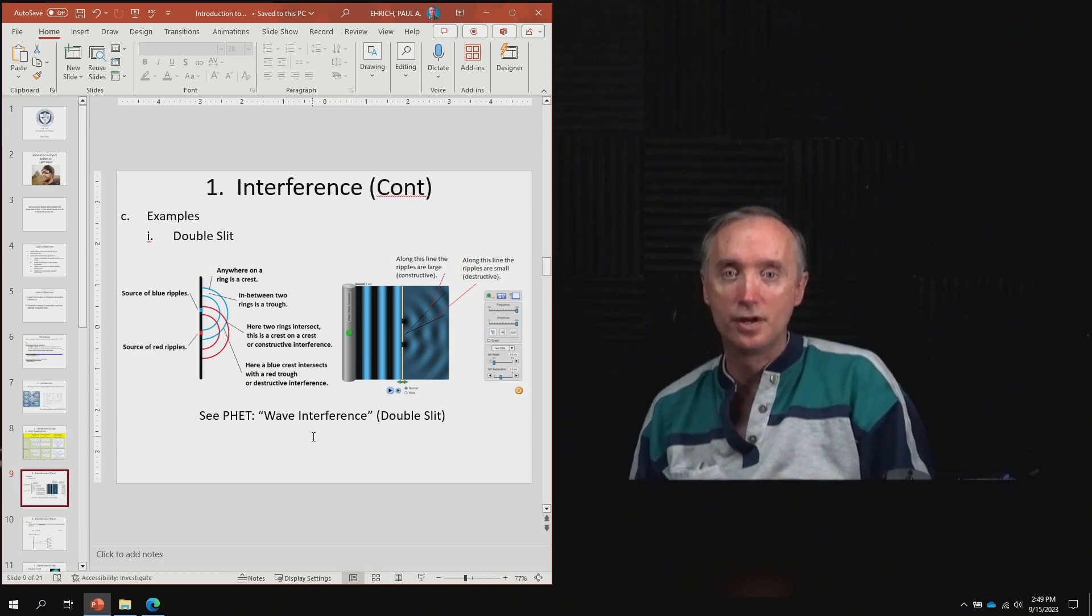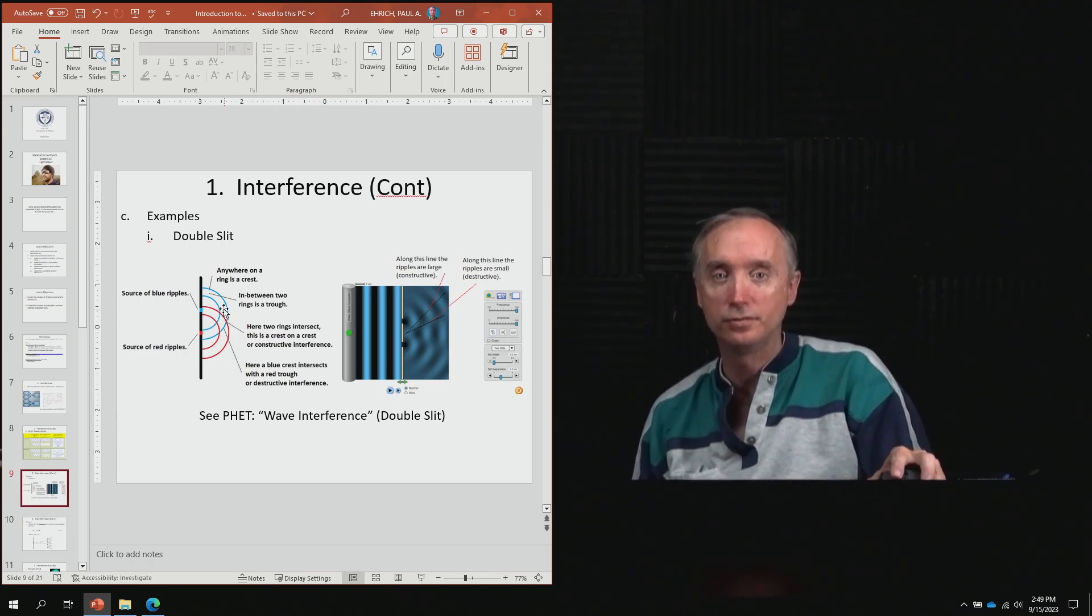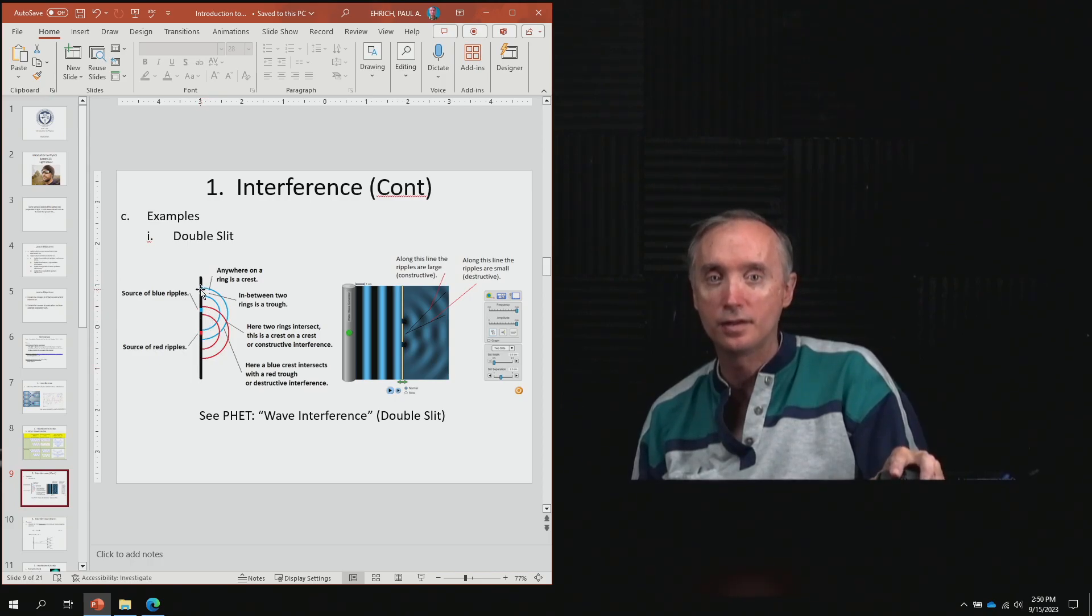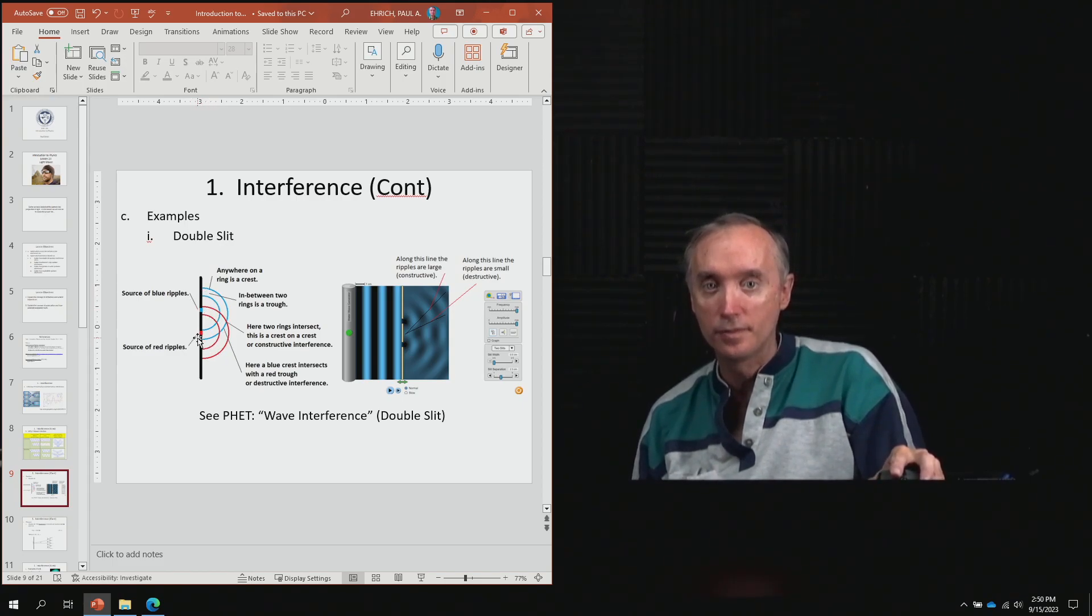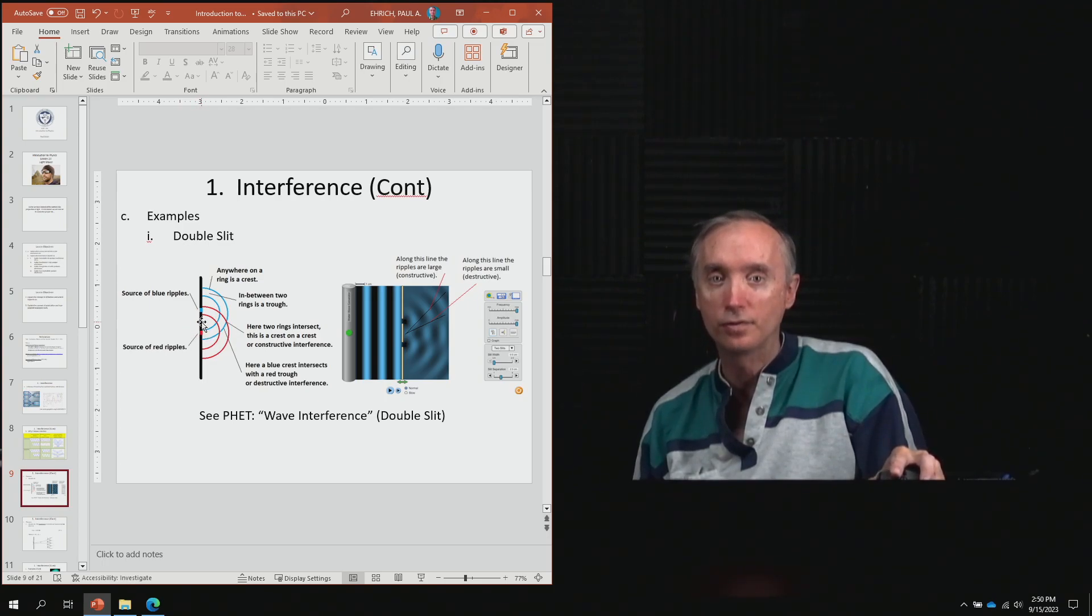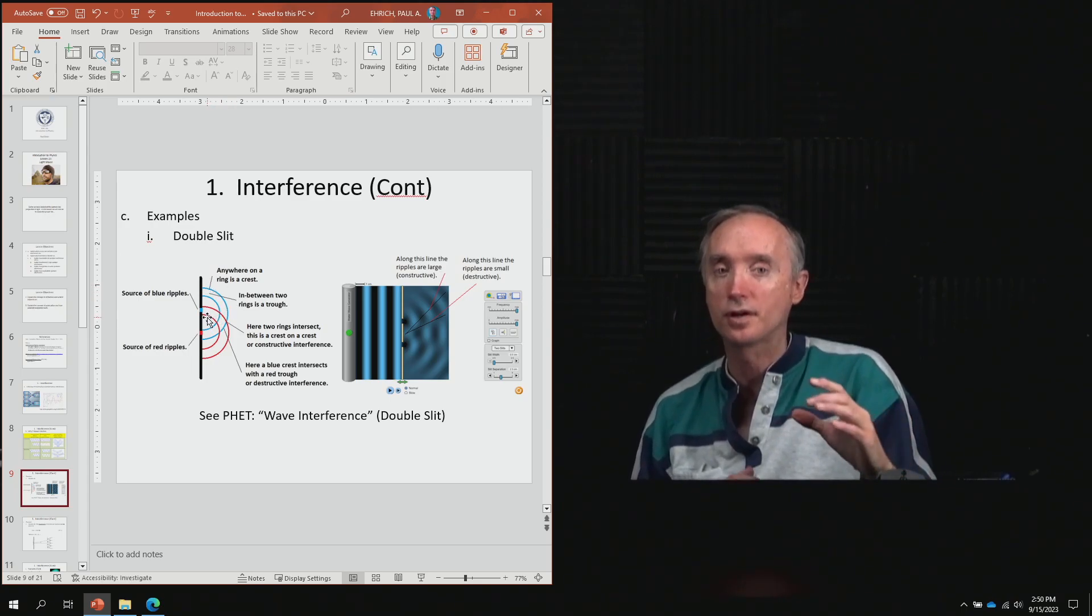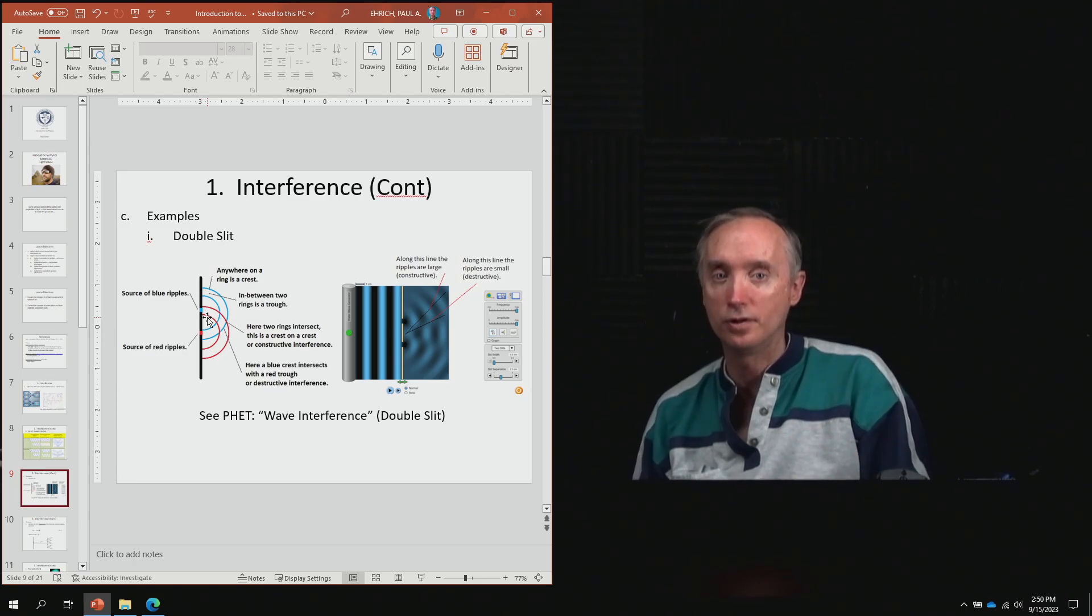Now we're back to the notes, and this should make more sense to you. Here we have something with two slits—there's a slit right here and a slit right here. Light is going through the two slits, making two circles, and where the two circles come together could be constructive or destructive interference.